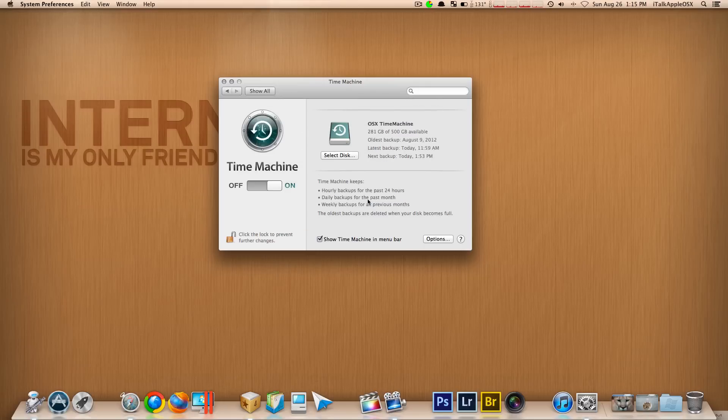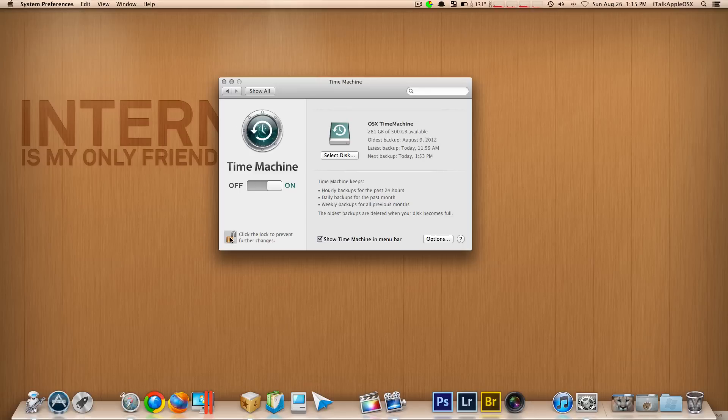So now when you back up your Mac, it will then back up on the first drive, and then it will also make a second copy of that same backup on your second drive.